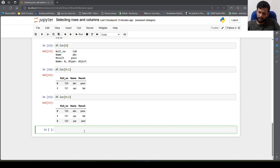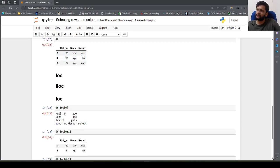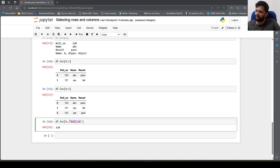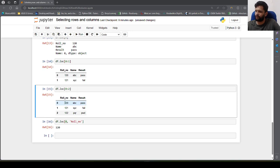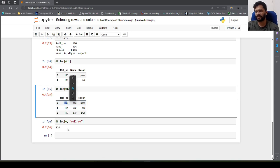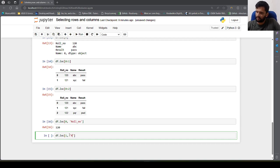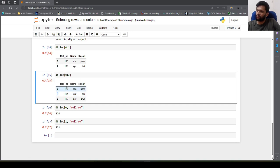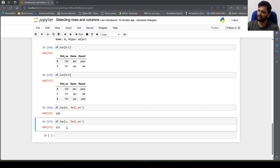Let's say I want to select the first row and only the roll number column. I can do df.loc[0, 'roll number'] and I'll get the roll number at the 0th row, which is 120. Think of this as a matrix — we're referring to the value at location row 0, column roll number. Similarly, df.loc[1, 'roll number'] will fetch 121, where those two indices intersect.